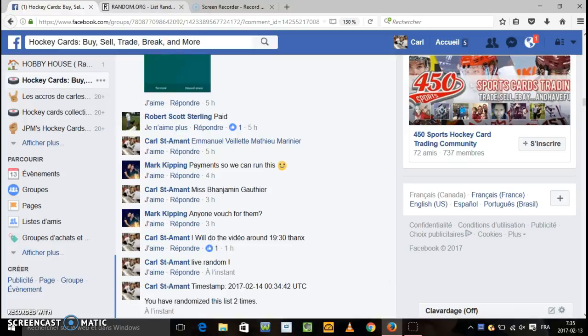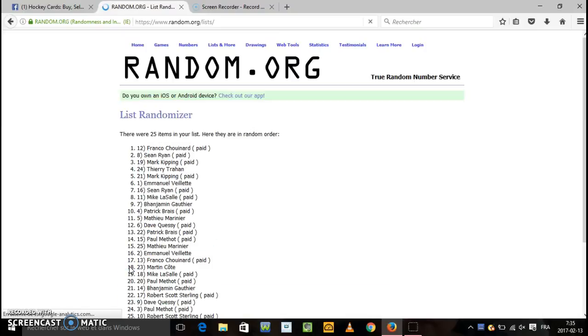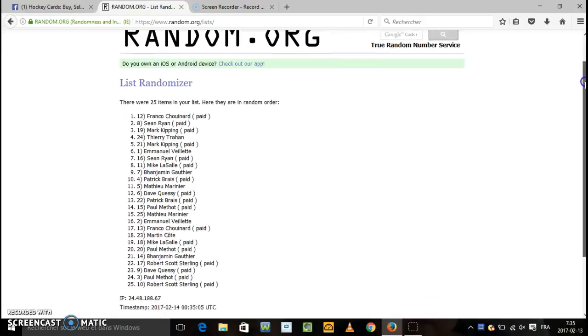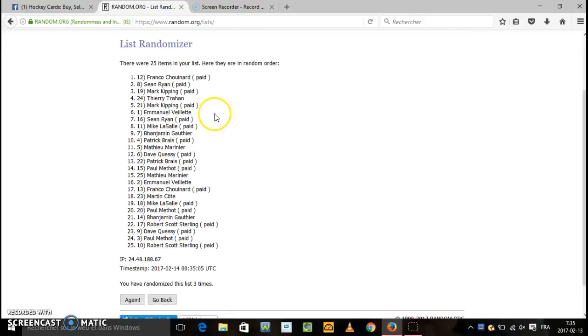And the big winner is, the big winner is... Franco, Franco. Franco, you're the winner with number 12. Congratulations Franco, number 12, number winner.